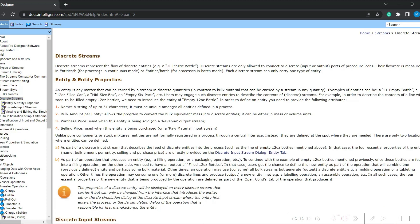When it comes to discrete streams, a discrete stream represents the flow of discrete entities — for example, a 2-litre plastic bottle. When coconut oil is extracted and we need to pack it, we need to model the bottles and labels as part of the process. Labels are discrete entities, and the bottles themselves are made up of materials like glass or aluminium cans — we need to define those materials, but they are treated as entities. For example, 1000 bottles required to pack material are transferred as entities. Examples include 1-litre empty bottles, 12-ounce filled cans, and mid-size boxes — all are discrete items.